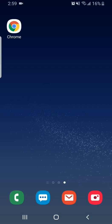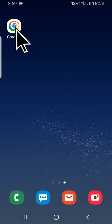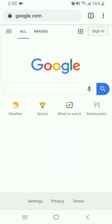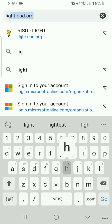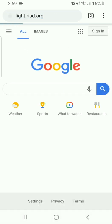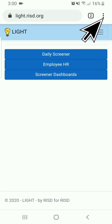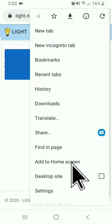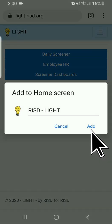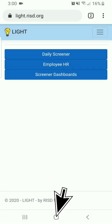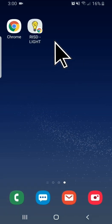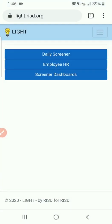To save the daily screener to your phone's home screen, first navigate to it in Chrome by typing light.risd.org into the Chrome browser. Once there, click the vertical ellipsis in the corner of the screen. Click Add to Home Screen, then click Add and Add. Then check your home screen to see the location and that it is working properly.